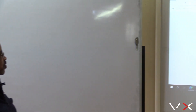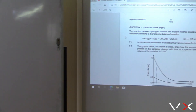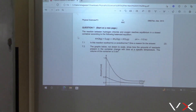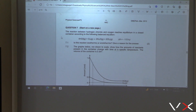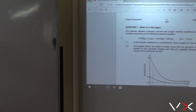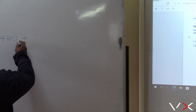Question seven: the reaction between hydrogen chloride and oxygen reaches equilibrium. We have four HCl plus O2 — these are gases.